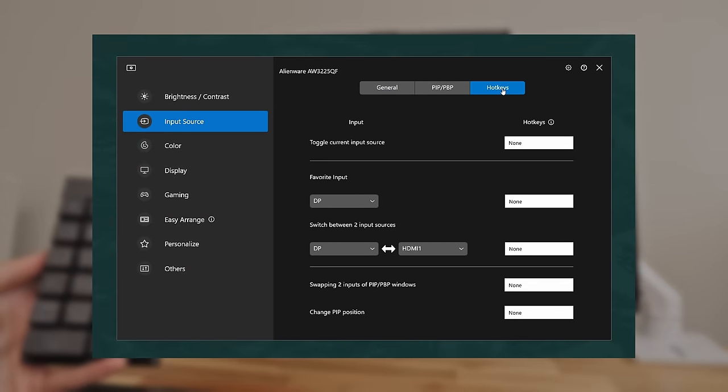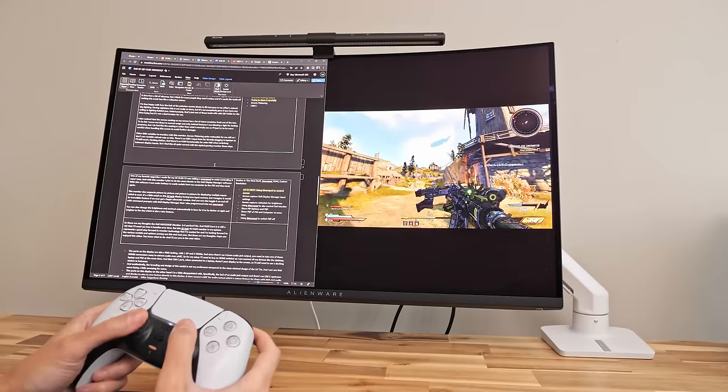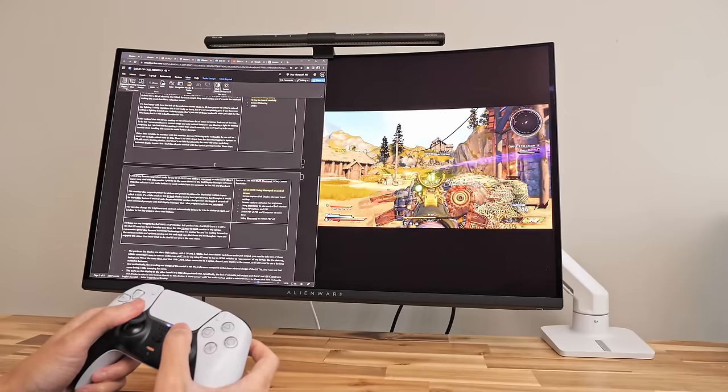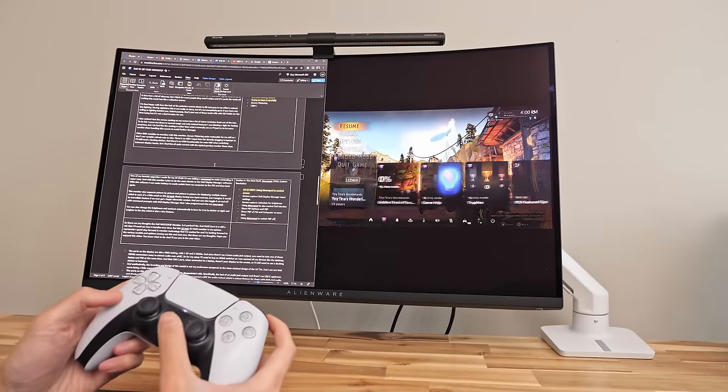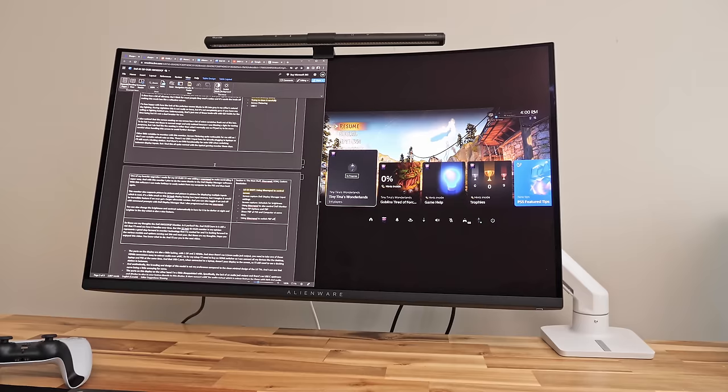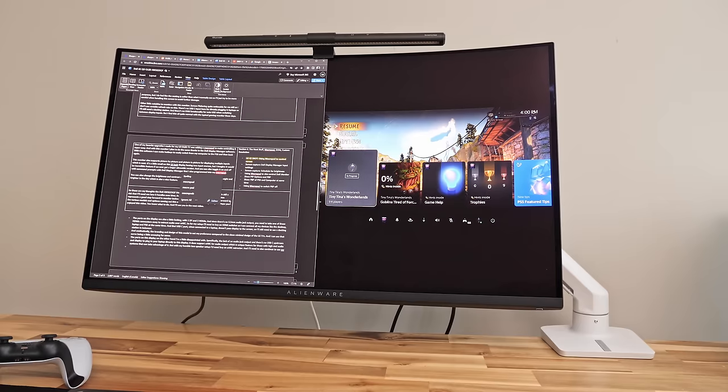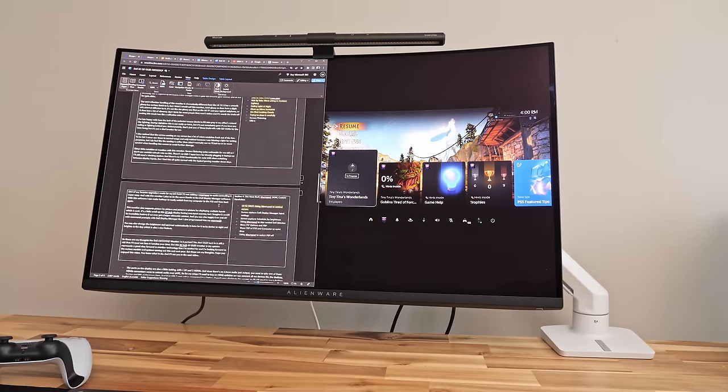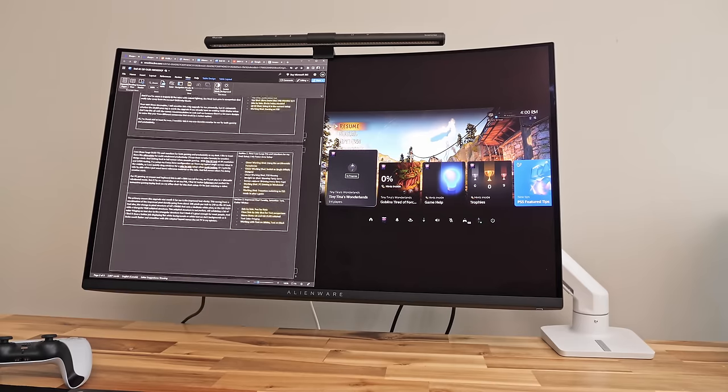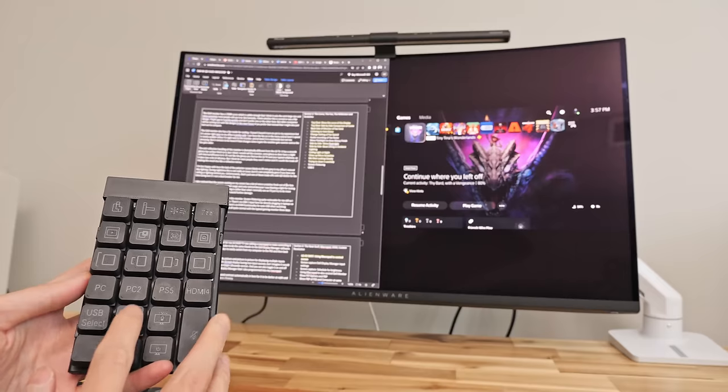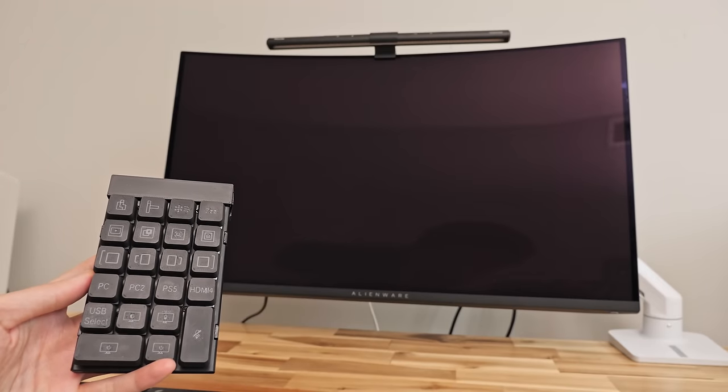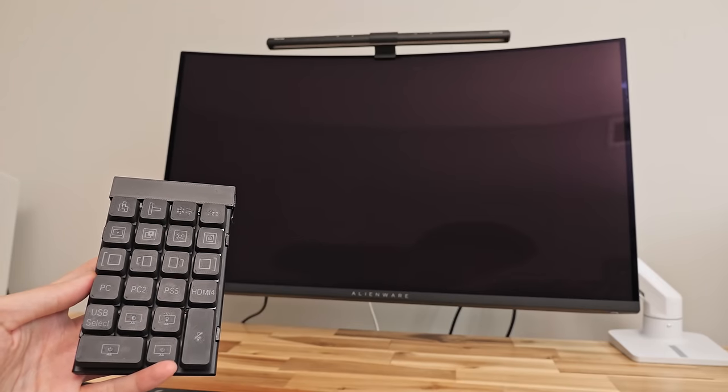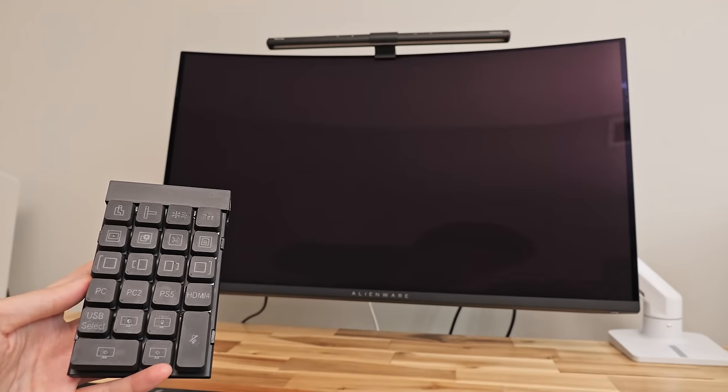This monitor also supports picture by picture and picture in picture for displaying multiple inputs which is neat. It's a little small on this 32 inch display having two input sources but I would love using this feature if we ever get a larger ultra wide design. And you can also toggle it on and off with command prompts to Dell display manager that I also programmed into my macro pad.